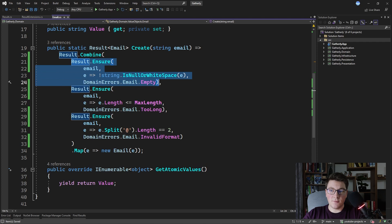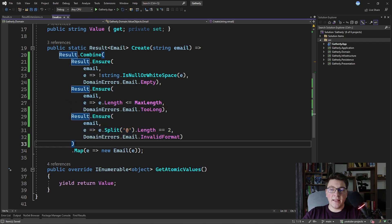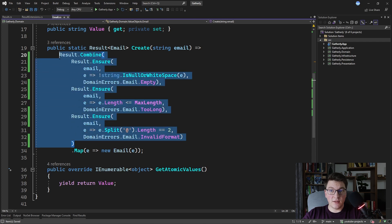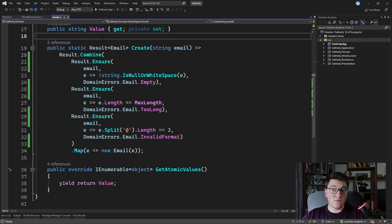So we have three simple functions that all return a result. We're taking the results of the simple functions and passing them as arguments into a more complicated function, which is Result.Combine. Combine takes the individual results and returns back a combined result that we can use to map either to the new email value object instance or return the combined list of failures. So we use function composition to combine all of our individual validation functions into one big function and return all of the validation errors at once.